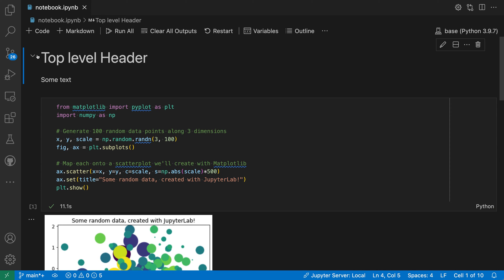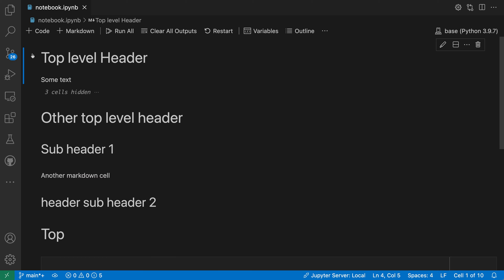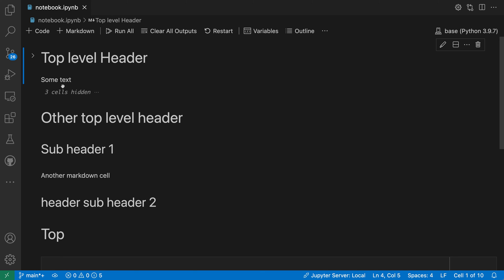Now if I fold the top level header again here, you'll notice that only these three cells have been hidden. Everything below the other top level header has not been folded. That is because these two headers have the same level, and when you're folding something it is only going to fold the content below that header. It stops when you reach another header of the same level. These headers define sections in the notebook document.